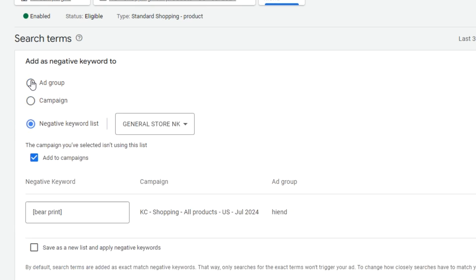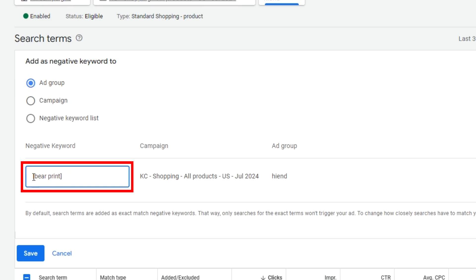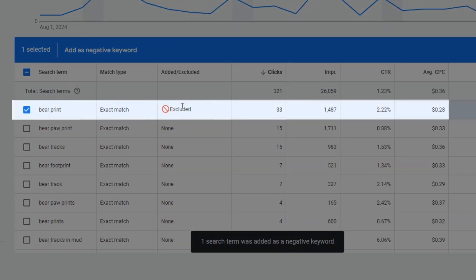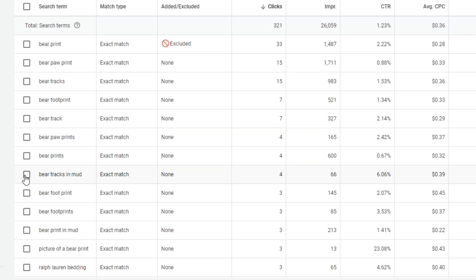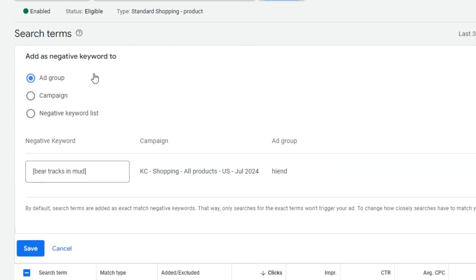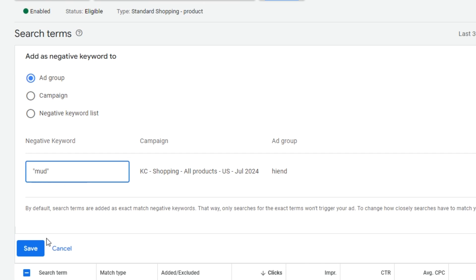For this negative, we're going to add it at the ad group level and keep it as the default match type that Google assigned here, which is exact match negative. So I'm telling Google that when a search term is the words 'bear print,' I don't want to bid to have my ad shown — it's simply too general and has a low probability of converting to a sale for my welcome mat. Save, and that has now been excluded at the ad group level. Now we see 'bear tracks in mud' — that's definitely not qualified for our product. I'm going to click that and add it as a negative, but I'm going to add just 'mud' as a phrase match. This is because most searches with the word 'mud' in them are likely to do with coming across bear tracks in the wild or hunting bears — not relevant to our product. Shopping campaigns are best directed at people who use the product type, in this case a mat or a rug, in the search query.